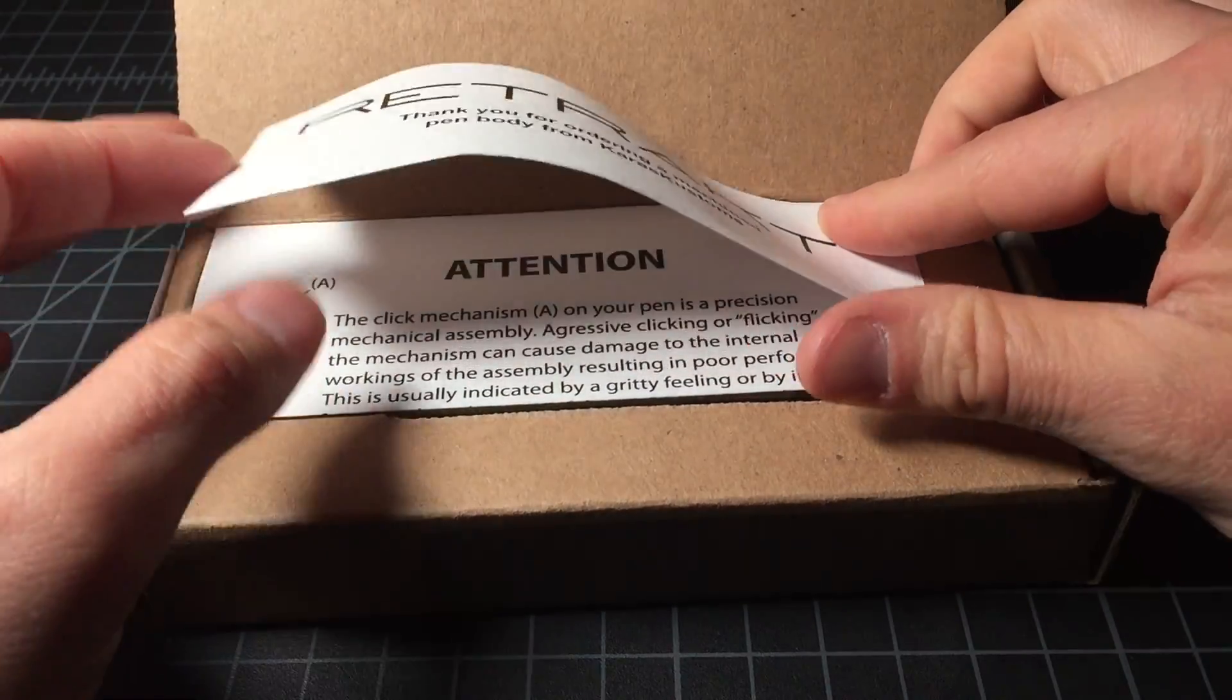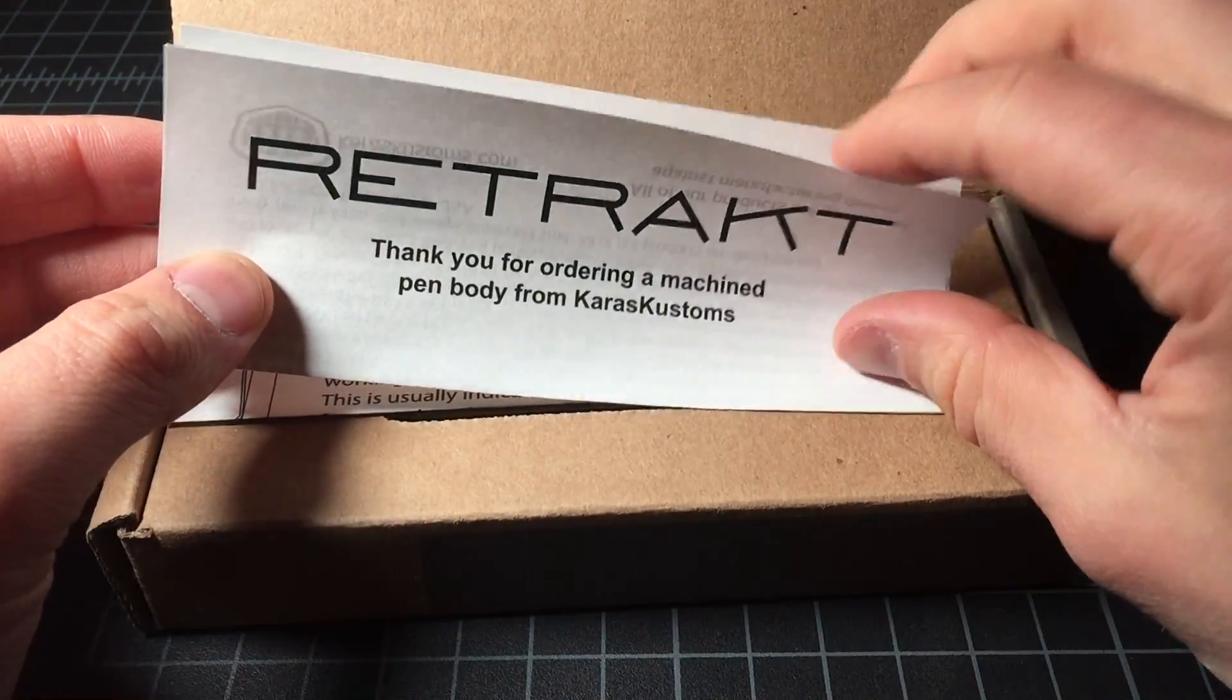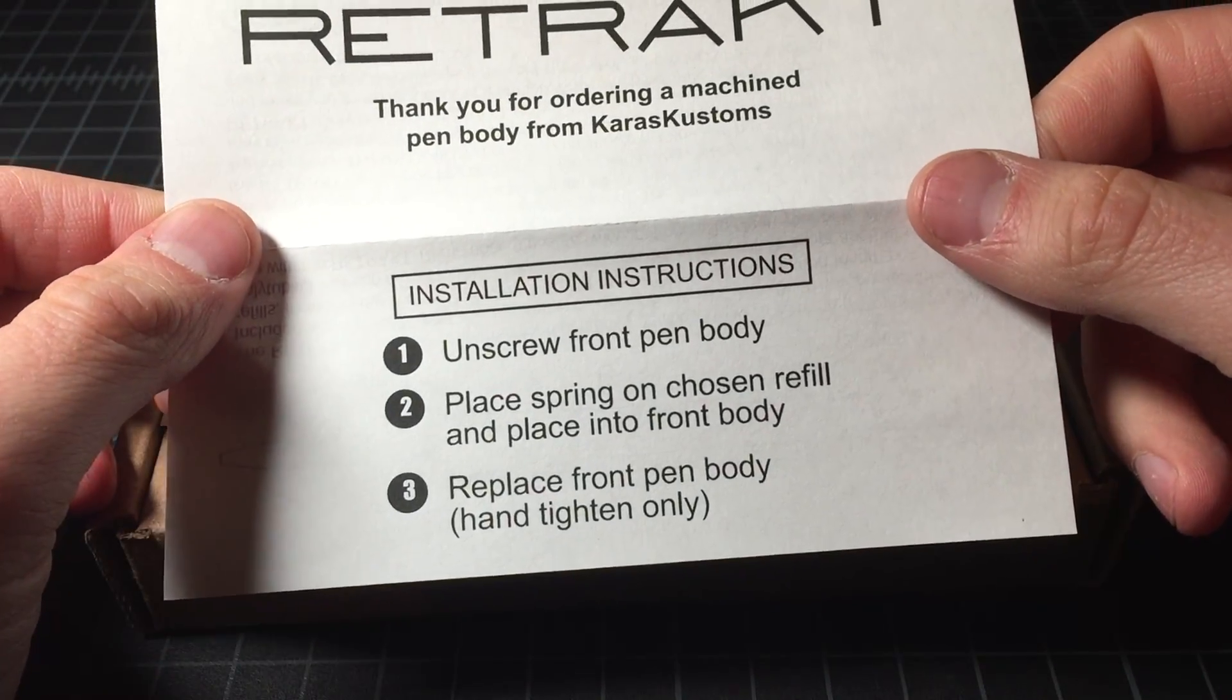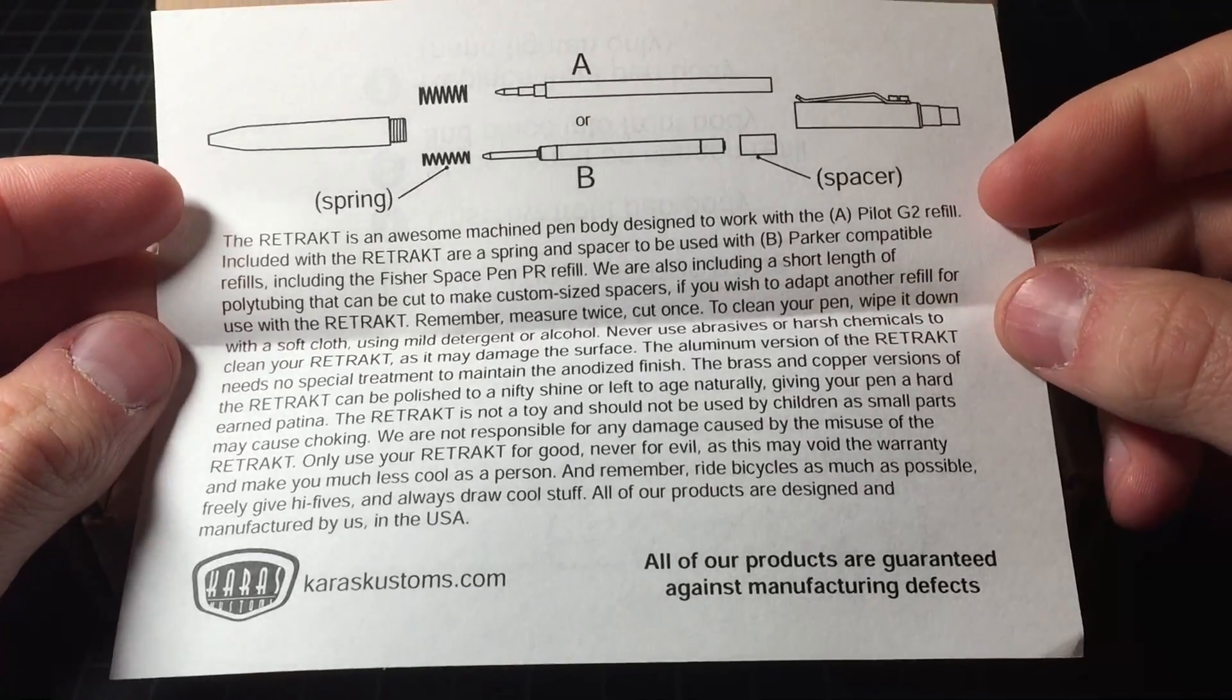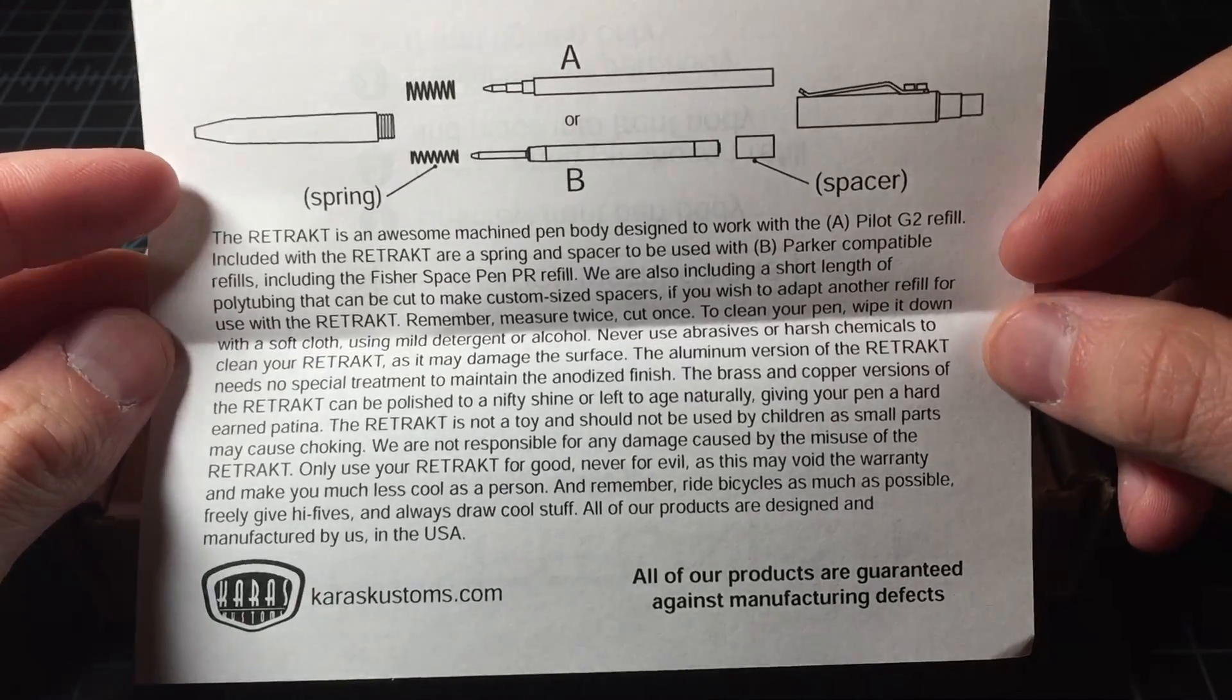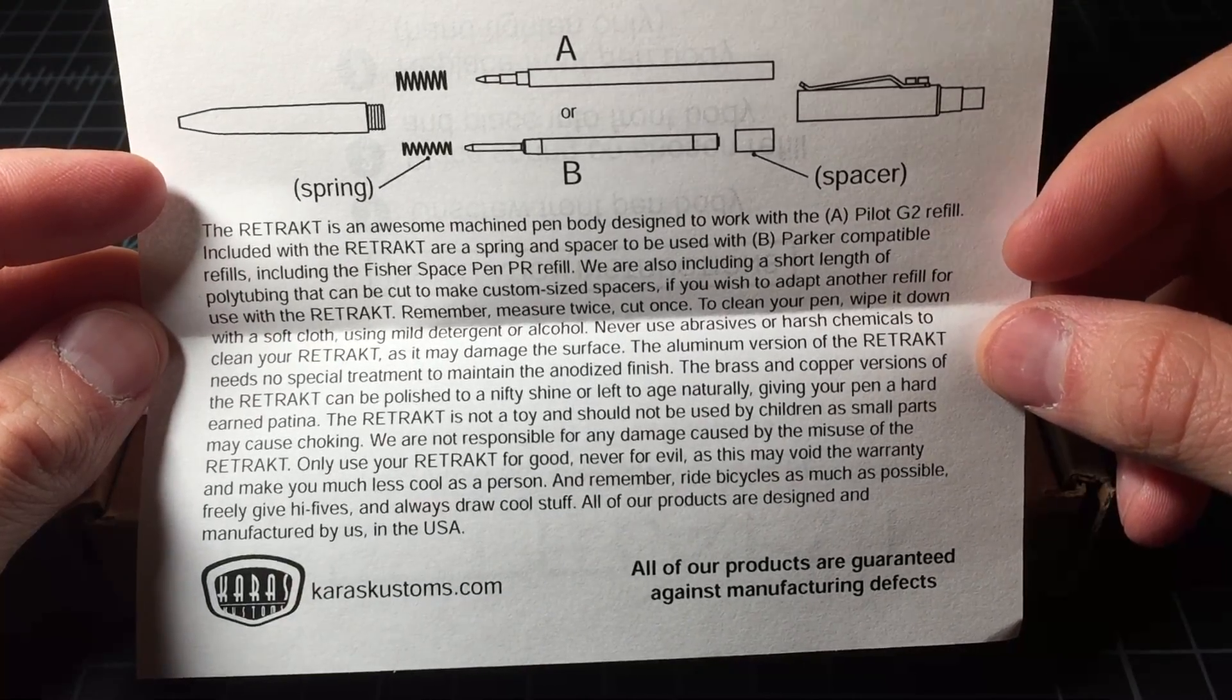Here we have a thank you card, installation instructions, a diagram and instructions. You can pause this if you want to read it.